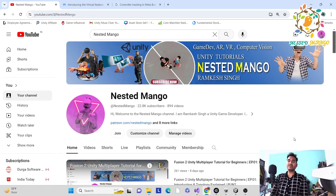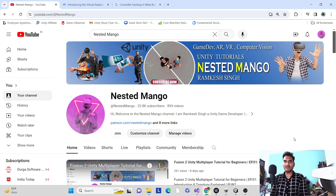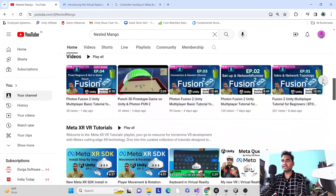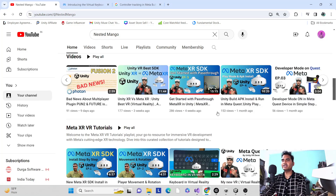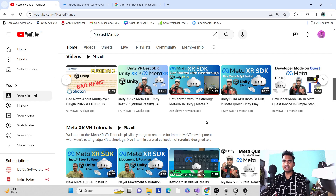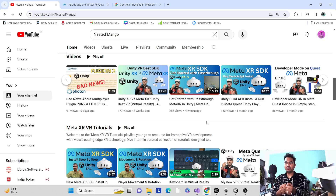Hello everyone, welcome back on this channel. I am Ramki Singh, Unity game developer, YouTuber and vlogger. In this tutorial we are going to continue the Meta XR SDK. In the last part we discussed the gate pass-through, and in this tutorial we are going to learn how we can use the controller as well as how we can use the hand.